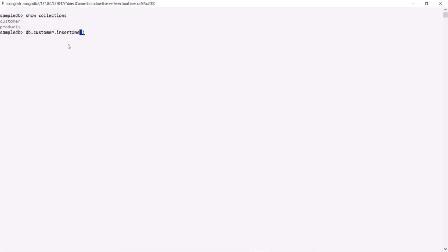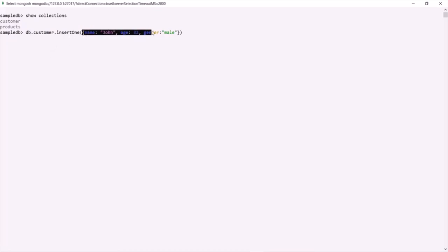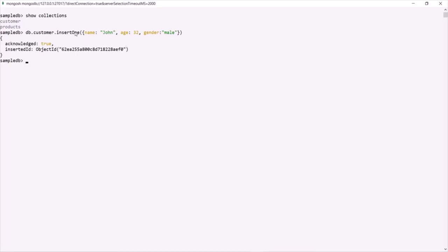To the insertOne method we pass a document by specifying a set of curly braces inside the parentheses. Inside those we specify the fields. This document will have a name field with value 'John', an age field with value 32, and a gender field with value 'male'. Using insertOne, this document is passed as its argument and inserted into the customer collection. If I press Enter, you will see the document has been inserted.